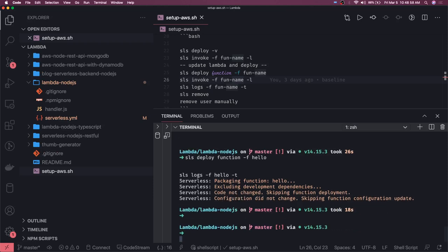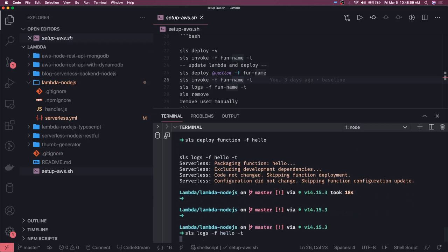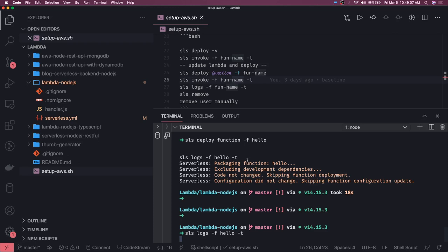So it packaged it and deployed it. We can also get the logs and then finally we will do sls remove. We have other things to create, not like the dummy lambdas, and because we are not going to use it it's just for test Lambda we have created.